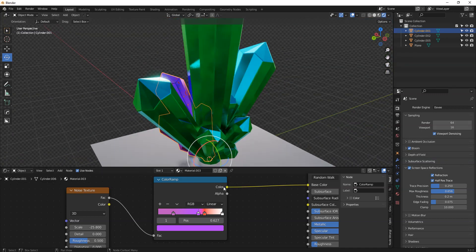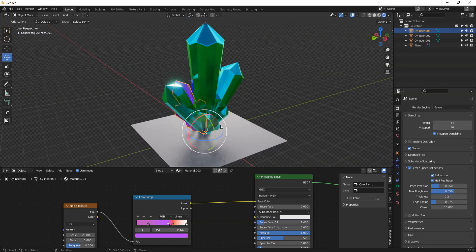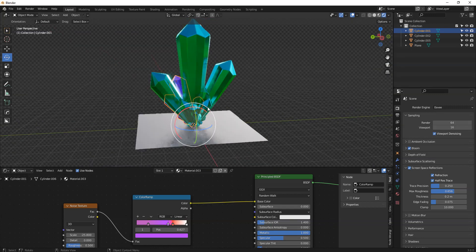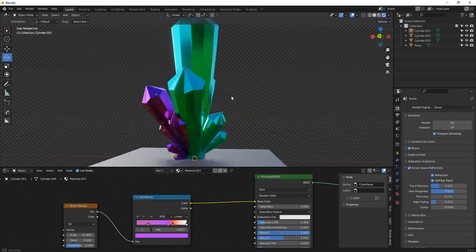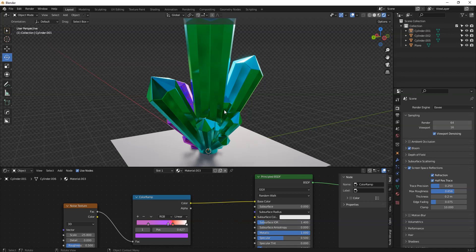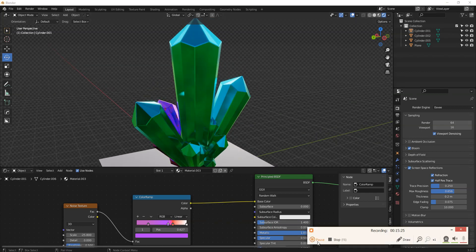That's it really. I hope you found that helpful. A couple of hints and tips there on how to make a basic little ice crystal scene. I hope to see you soon. Bye.